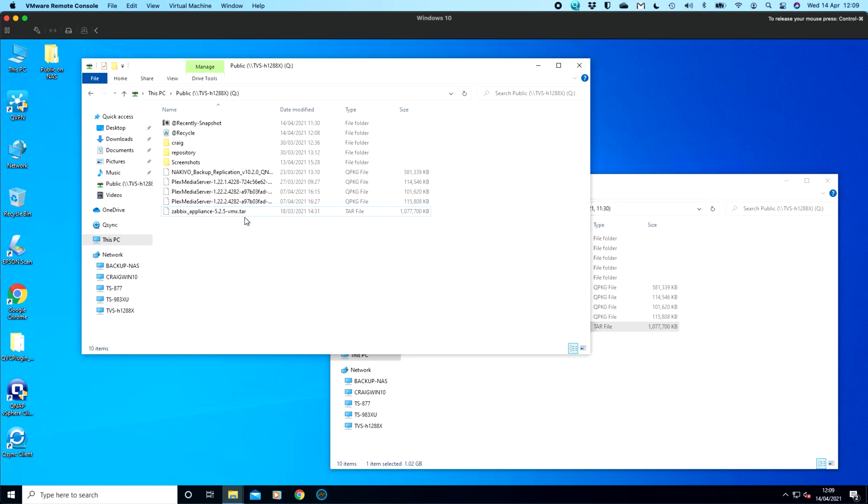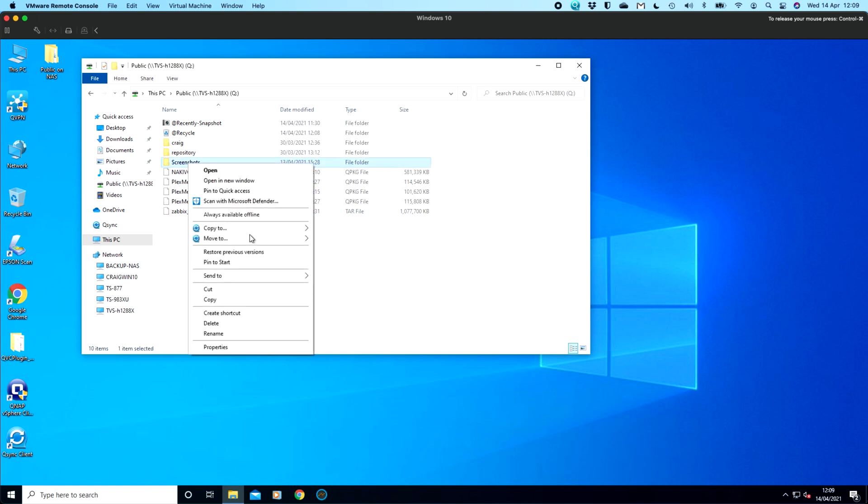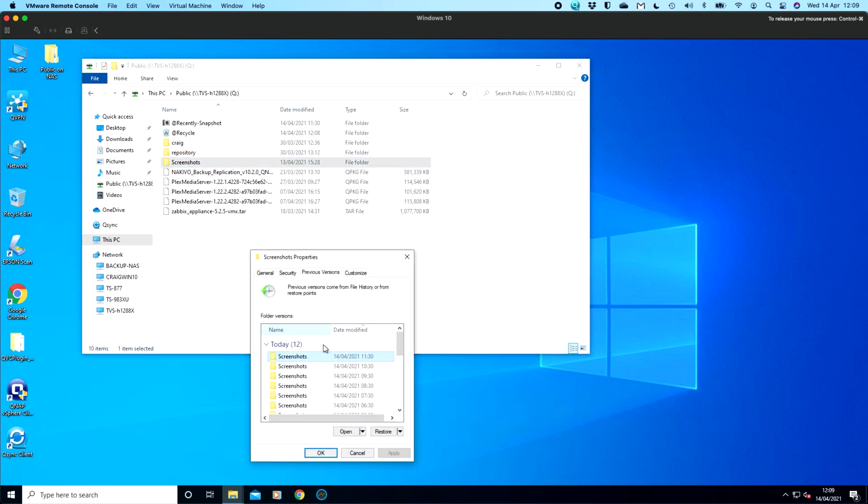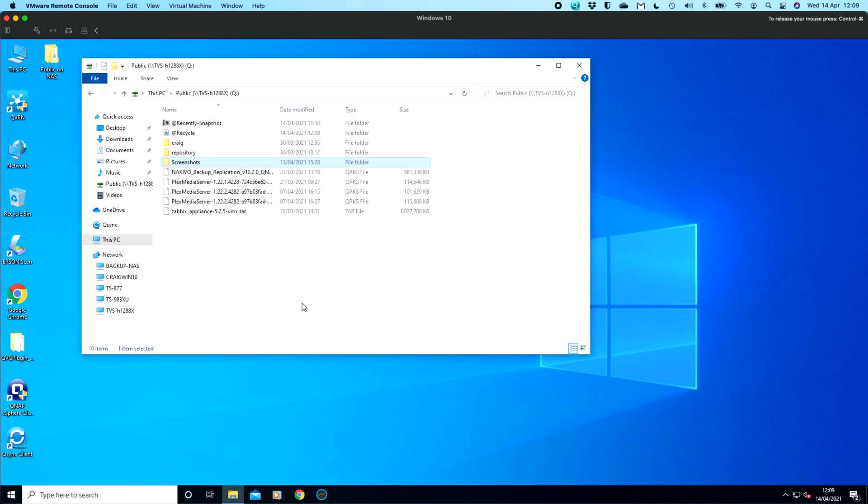And other ways to interact with previous versions is if you wanted to look at say a folder, so I've got a screenshots folder there, for example. So on that screenshots folder, I can right click on it, and then you've also got a restore previous versions option there. And you can restore the entire whole folder if you want to, or you can restore within the folder. So you can double click inside it to restore something else if you wanted to as well.